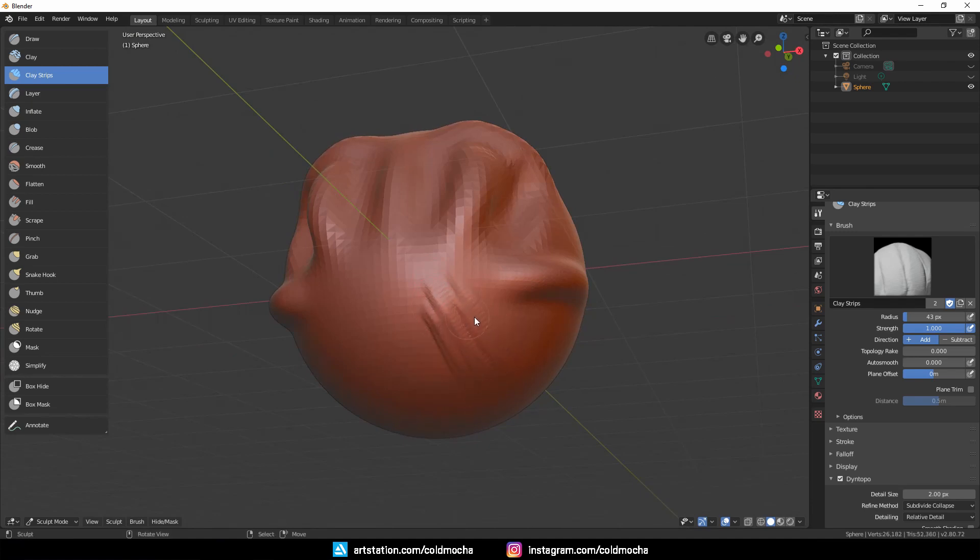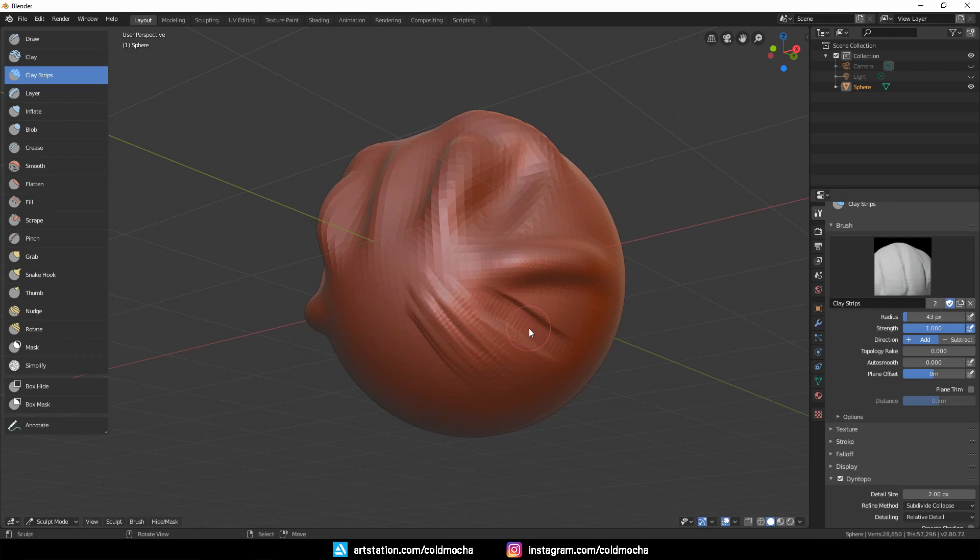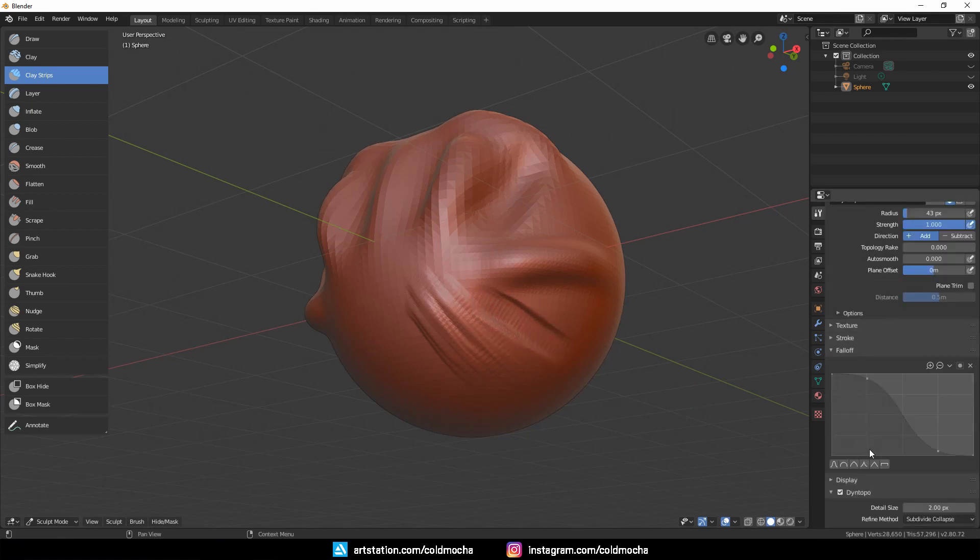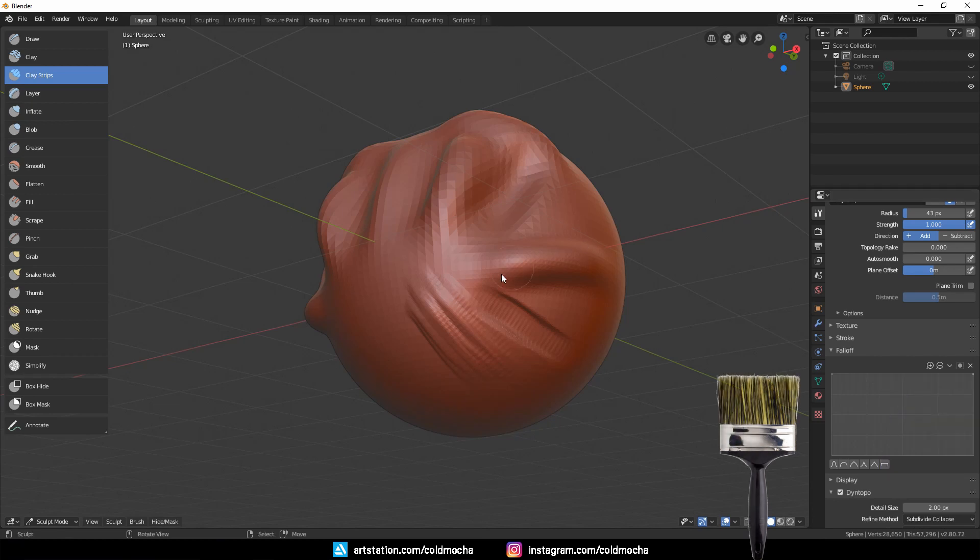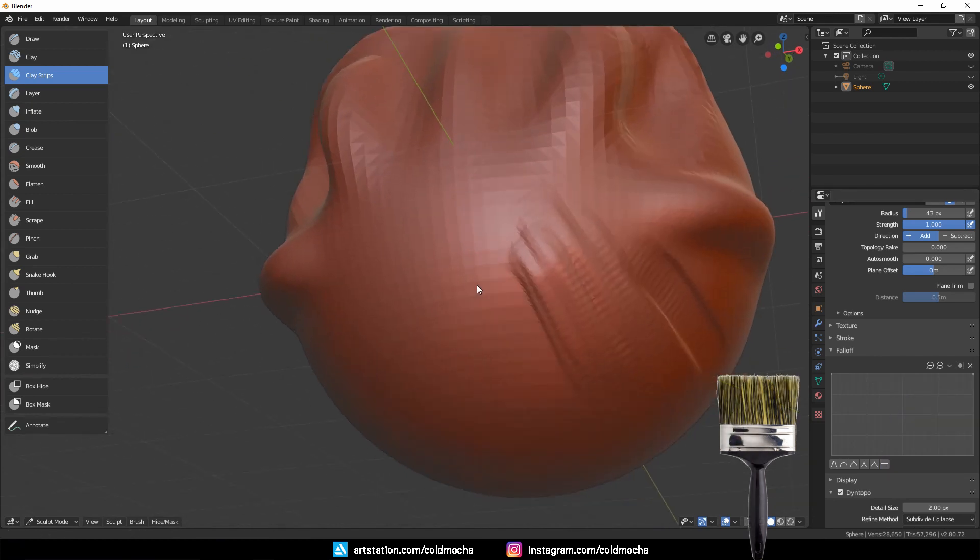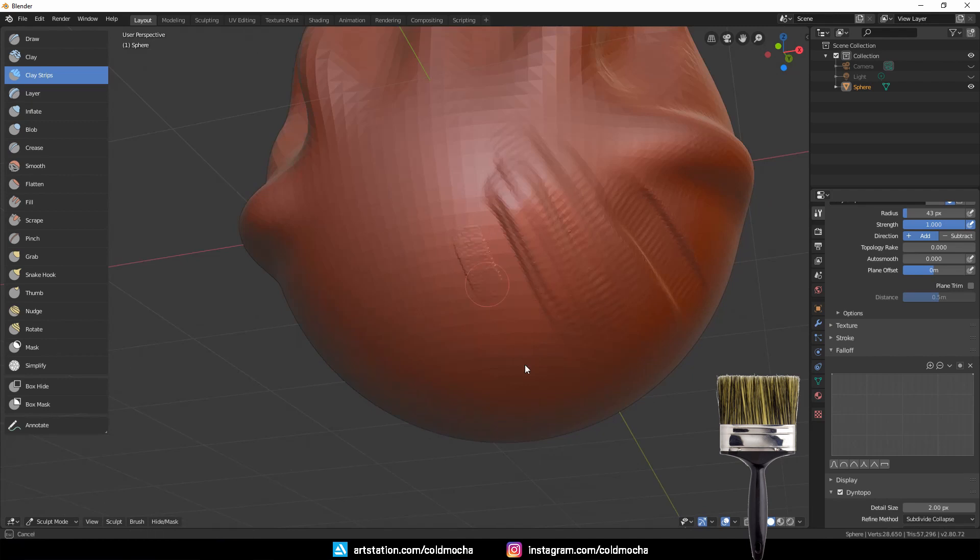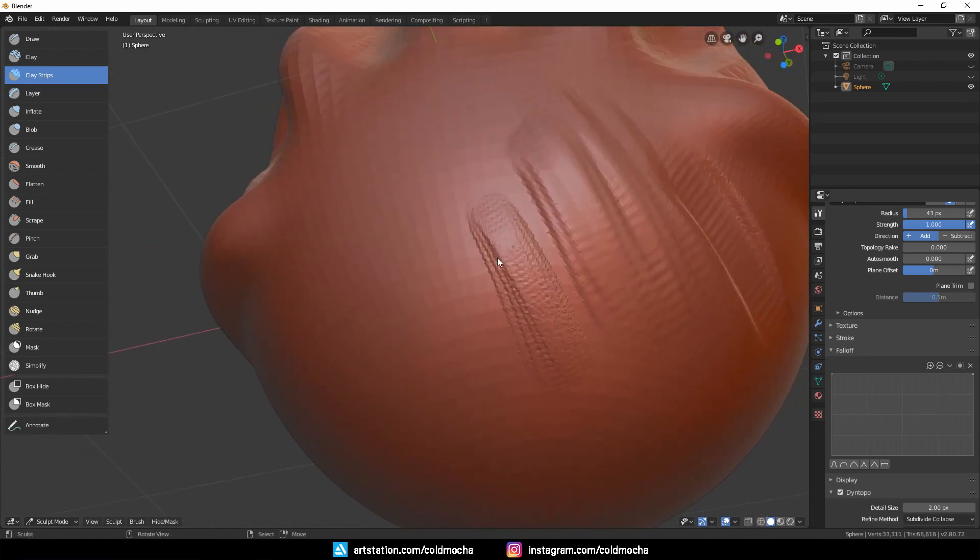And of course, holding Control will subtract as well. But now let's check out Falloff. This curve here is basically the tip of your brush. Imagine looking at your brush straight on, and this is the right half of it. To show this more obviously, I will choose the flat one here. As you can see, the edge is much sharper compared to the previous strokes, but I like to have something in between, so this one here works the best.